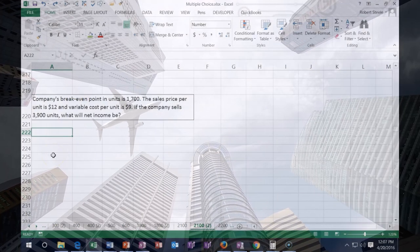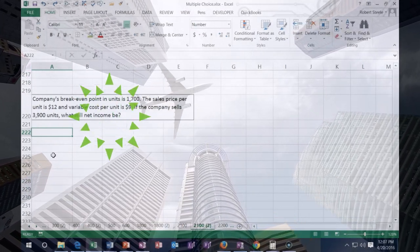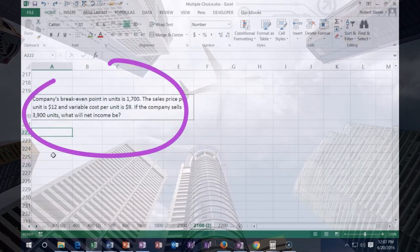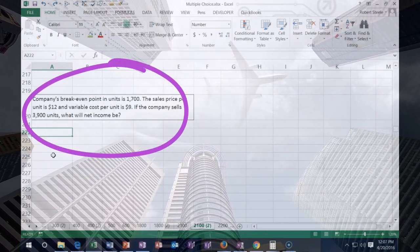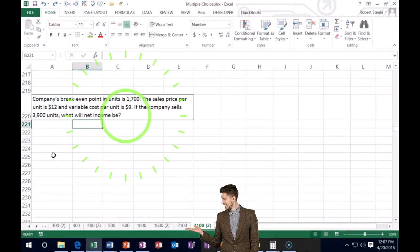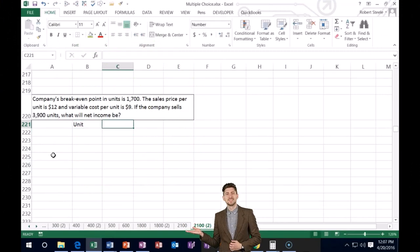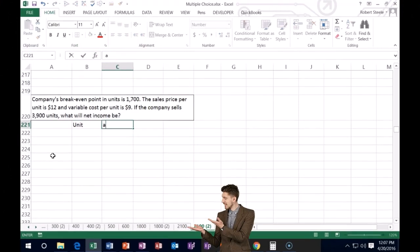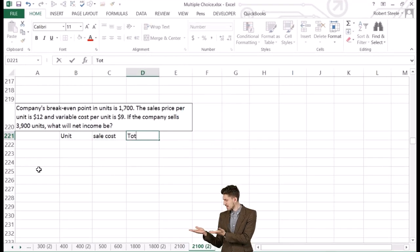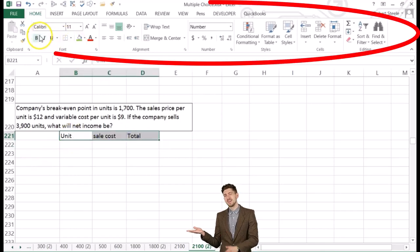The company's break-even point in units is 1,700. The sales price per unit is $12 and the variable cost per unit is $9. If the company sells 3,900 units, what is net income? We'll set up columns for units, sales price or cost per unit, and the total.